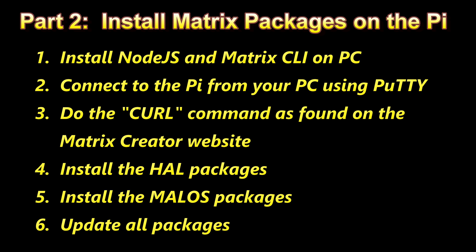Part 2. Now it starts getting tricky. First on the PC we need to install Node.js and then the Matrix CLI which is created by the Matrix folks for controlling the board remotely. We'll then connect to the Pi from our PC using a terminal program called PuTTY. If you don't have PuTTY you need to just Google it and download it. It's another free software out there that is used to talk to the Pi. Then you do the curl command as found on the Matrix website. I'll show you that and then you can install the rest of the packages that are beneficial down the road as you learn more and more about this microcontroller. And then after you do all that you want to update your packages within Linux on the Raspberry Pi to make sure everything is the latest and greatest. I had to do this to get mine to work.